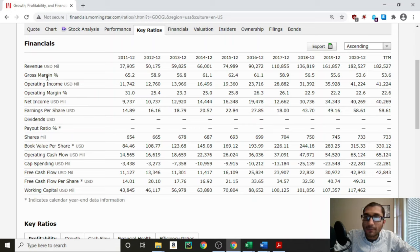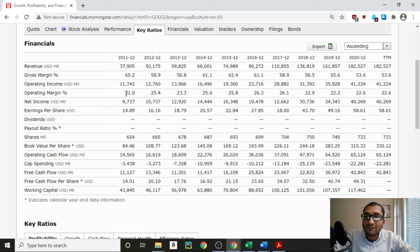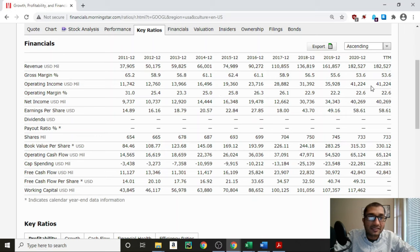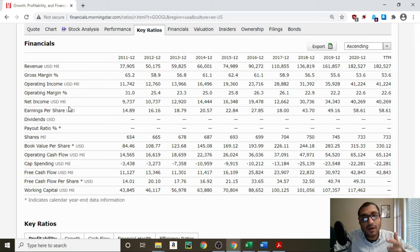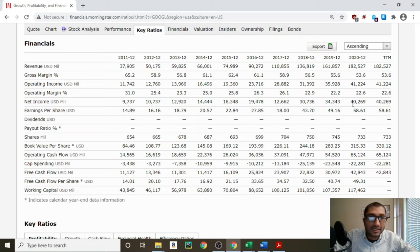Looking at the operating income — the operating income is the amount of money that's left with the company once it has paid for the cost of goods and its operating expenses. Back in 2011, Alphabet's operating income was about $11.7 billion, and for the year 2020, it was about $41 billion. Similar to the revenue, the company's operating income has been increasing every year for the past 10 years. Looking at the net income — the net income is the amount of money that's left with the company once it has paid for the cost of goods, operating expenses, non-operating expenses, interest on its debt obligation, and taxes. Back in 2011, the company's net income was about $9.7 billion, and for the year 2020, it was about $40.2 billion. Alphabet's net income was increasing every year from 2011 through 2016, then it saw a drop in 2017, possibly because of a large non-operating expense. However, that net income number recovered and has been growing ever since 2018.